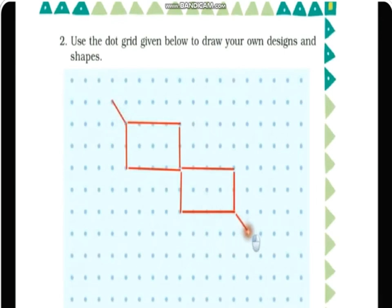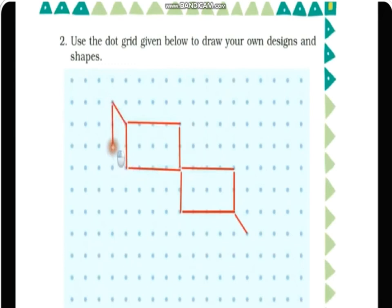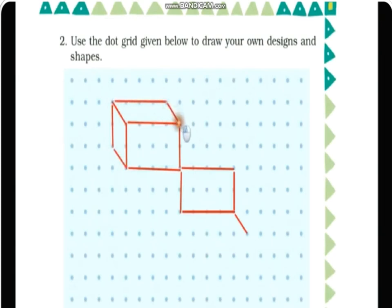Now I can decorate it using slanting lines. I'll draw two slanting lines like this and decorate further. Look at this shape — which solid shape does this look like? This looks like a cuboid! So you can easily see this is a cuboid that I'm drawing. One cuboid is done; now I'm adding one more slanting line here.